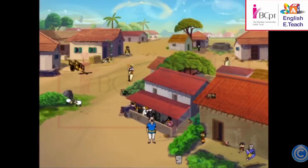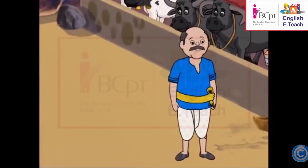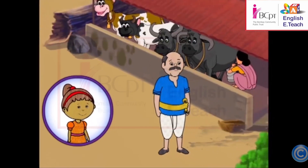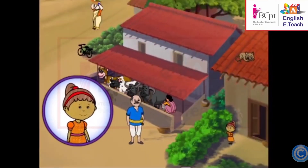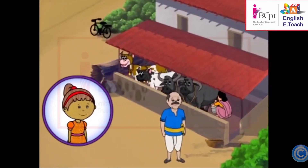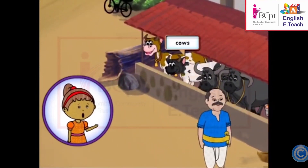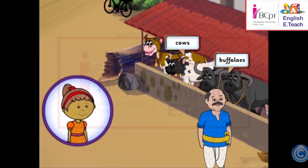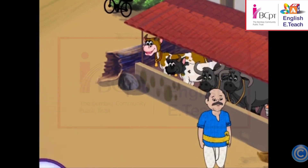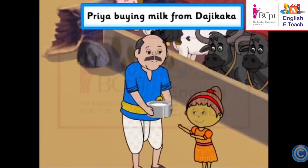Let's learn about Daji Kaka from Priya. Meet Daji Kaka. Daji Kaka is our neighbor. He keeps cows and buffalos. He milks them every day. We buy milk from him. It's nice and fresh and warm.